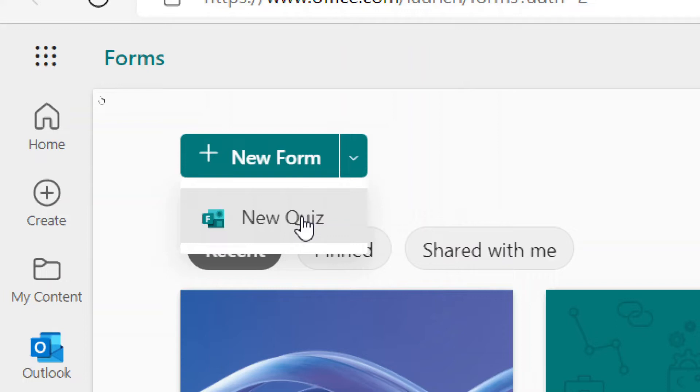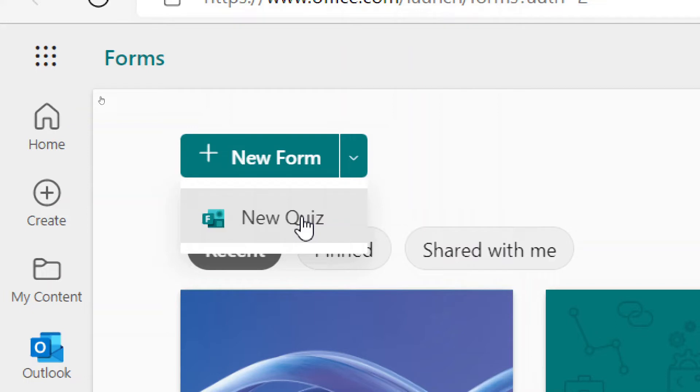But you have a specific response that you're trying to get. And so with a quiz, you can actually assign a point value, a numeric value for a correct answer. And that's how you can determine whether or not someone has a passing score. But with what we're trying to do today with a survey, we're more interested in just gathering general information. So for us, a new form would be the best choice. So we'll go ahead and click on that.